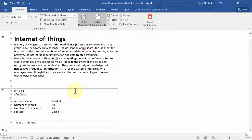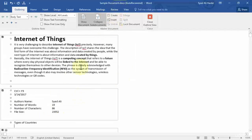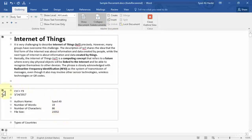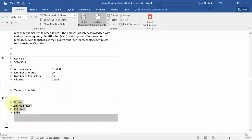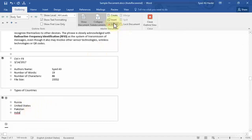Now we have three sub-documents inside our master document, and we've worked with two options: create a sub-document and insert sub-documents. Now let's work with unlink or remove sub-document. To unlink a document, I simply select it and click Unlink. Once I click Unlink, it removes the sub-document link. That's what unlink is all about.